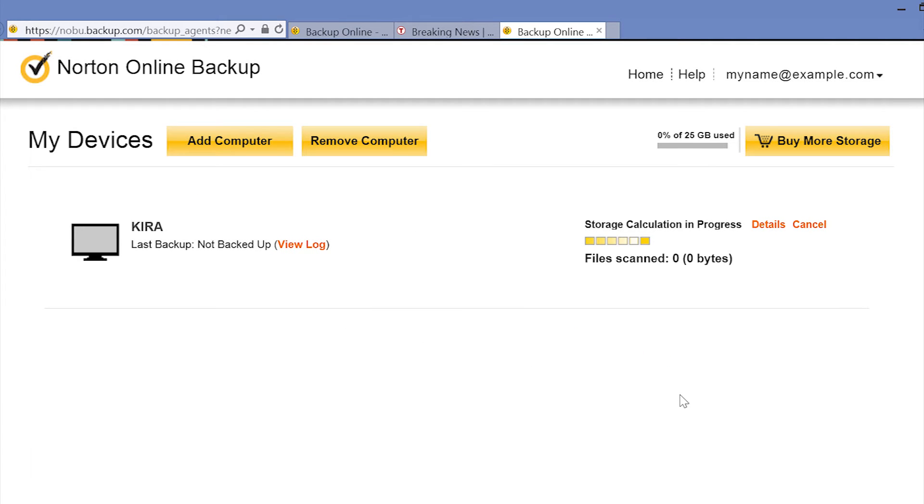An icon for your computer should now be shown under My Devices. The name of your Kiribook will be whatever you designated as the computer name when first setting up Windows 8 and your Kiribook. I named my computer Kiribook.